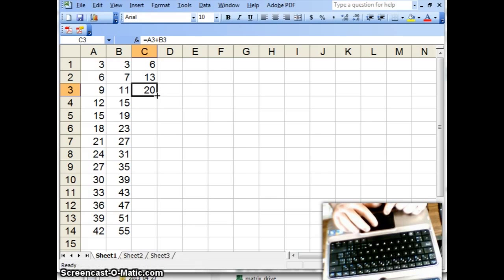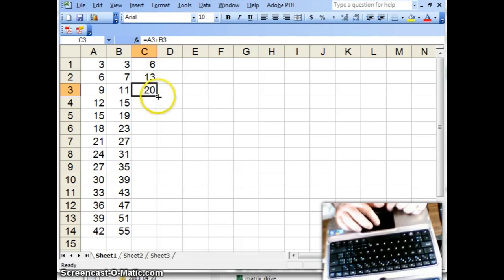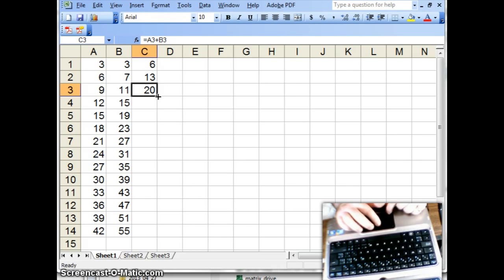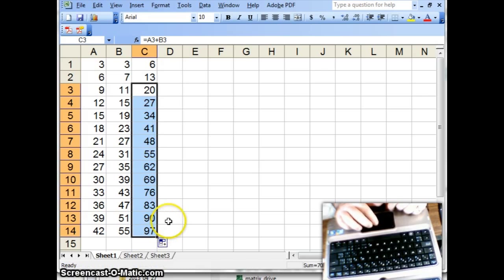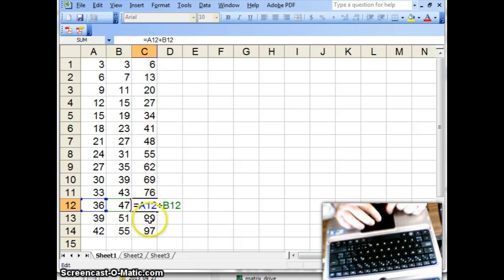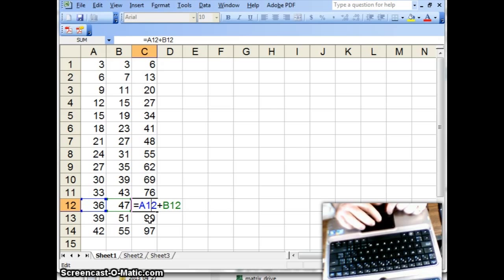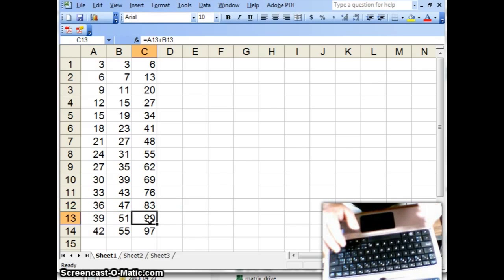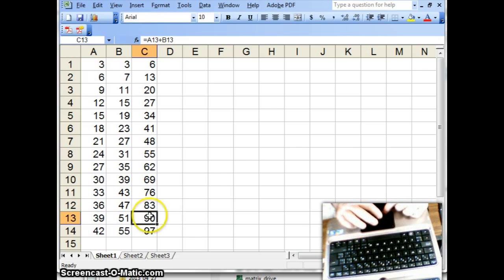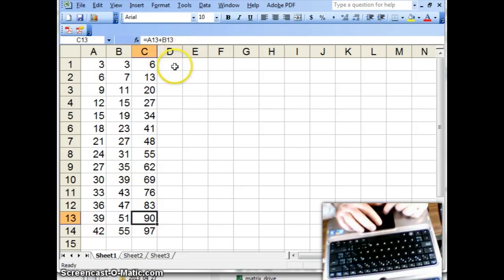You can also take this little square on the bottom right corner, and click on the plus sign, and drag that little square down for 14, for all 14 cells. And these are all the consecutive additions of numbers on the corresponding row. So, A12 plus B12 gives us the result in C12. So when we add 36 and 47, we get 83.